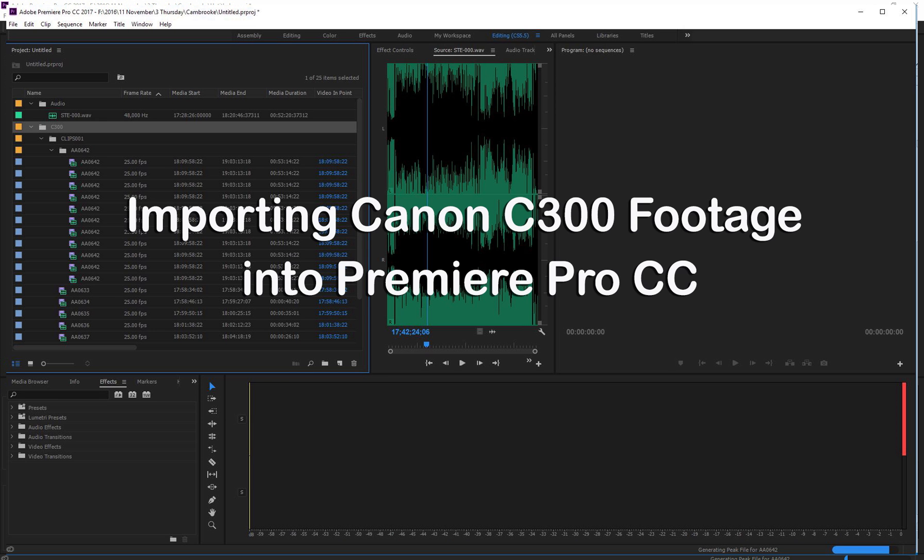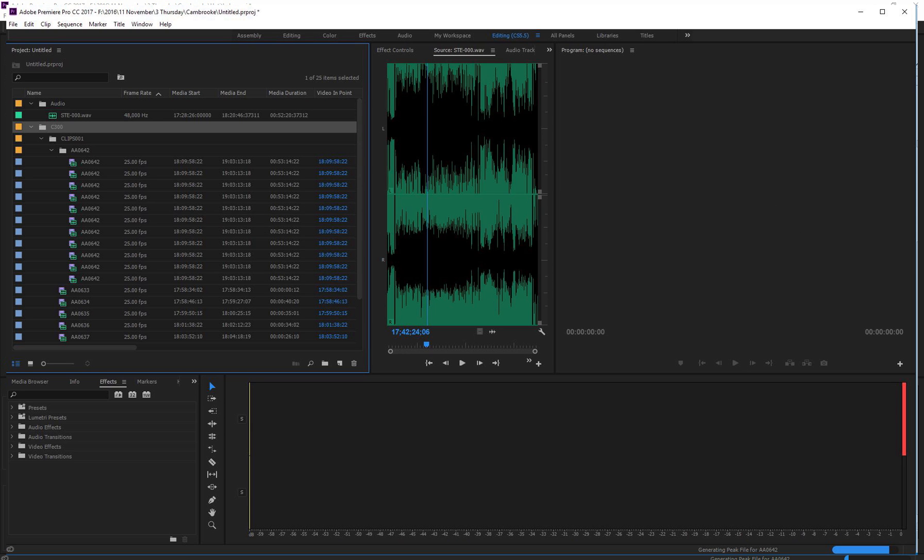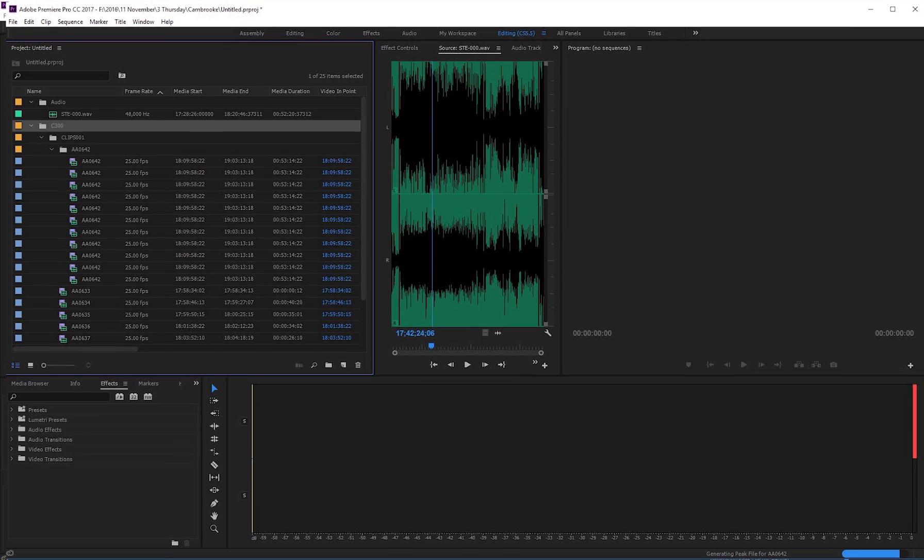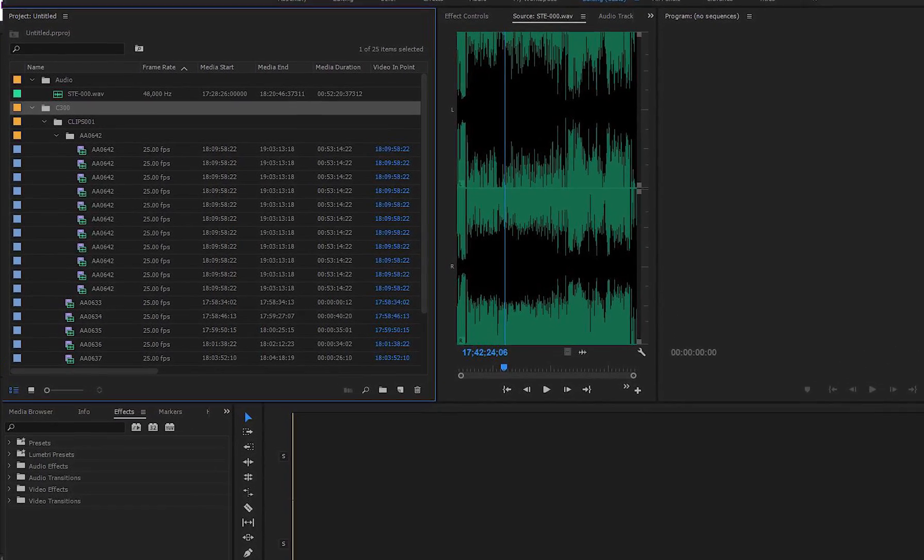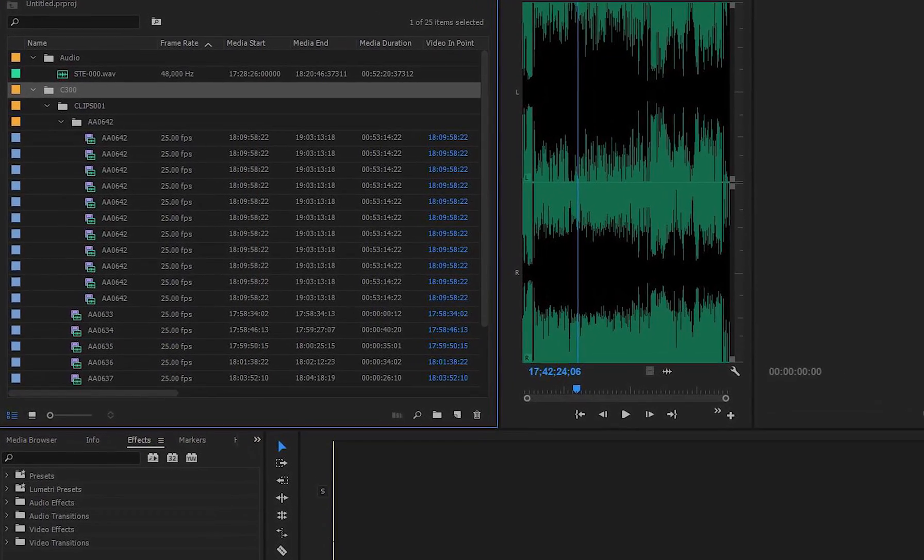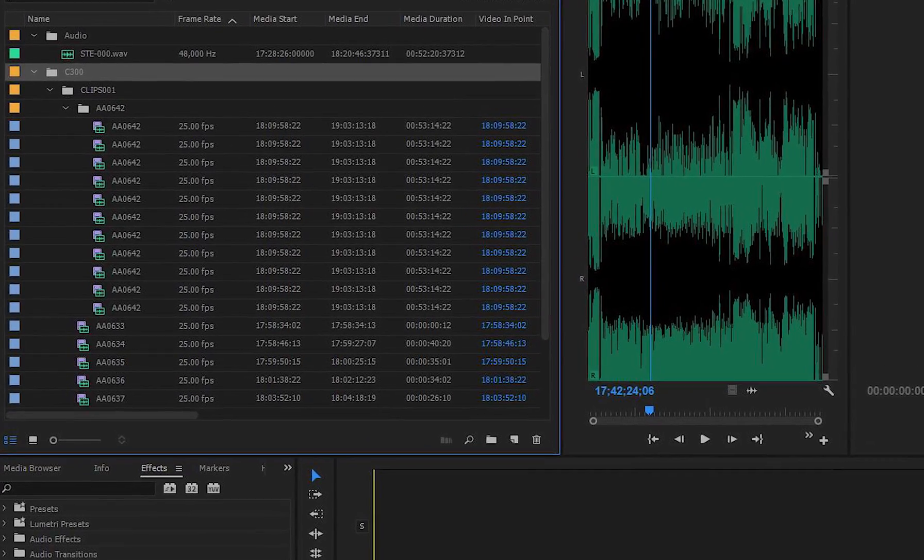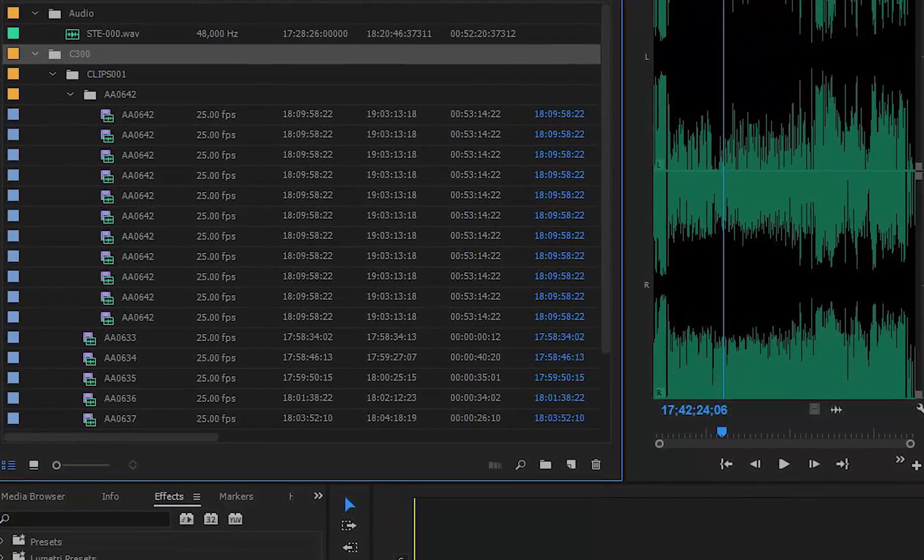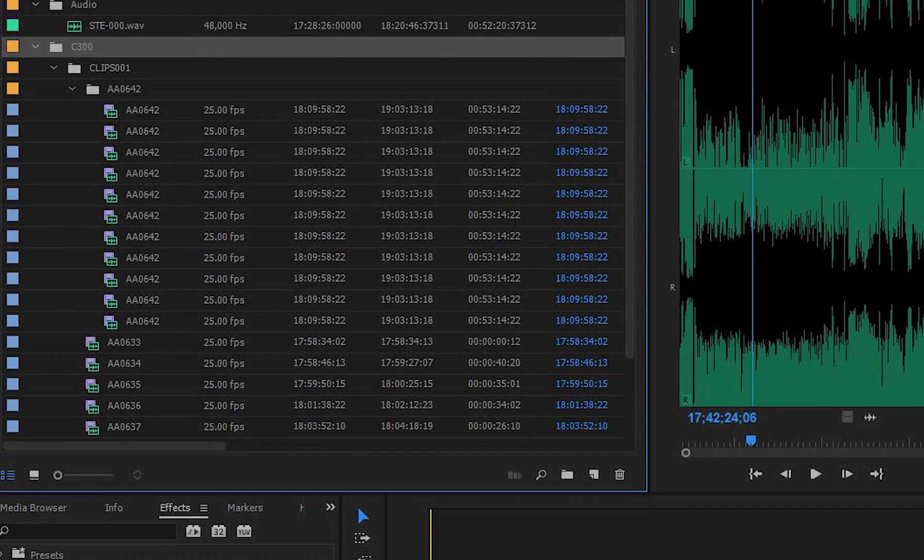Have you recently imported some video footage that you've shot on a C300 by Canon and found that in your project window you end up with numerous video files that are the exact same thing? I'll show you what I'm talking about.